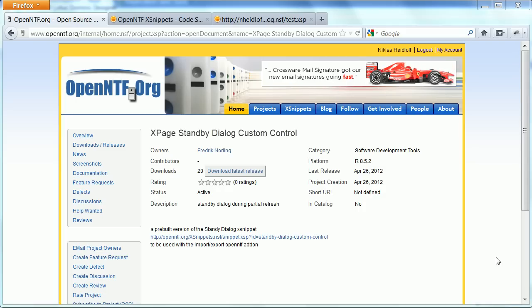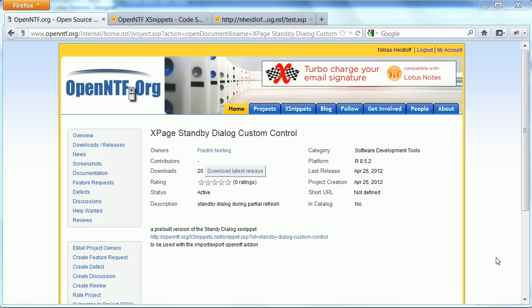Frederick Norling has contributed a control called xPageStandbyDialogCustomControl. The control brings up a busy indicator when you do partial refresh.